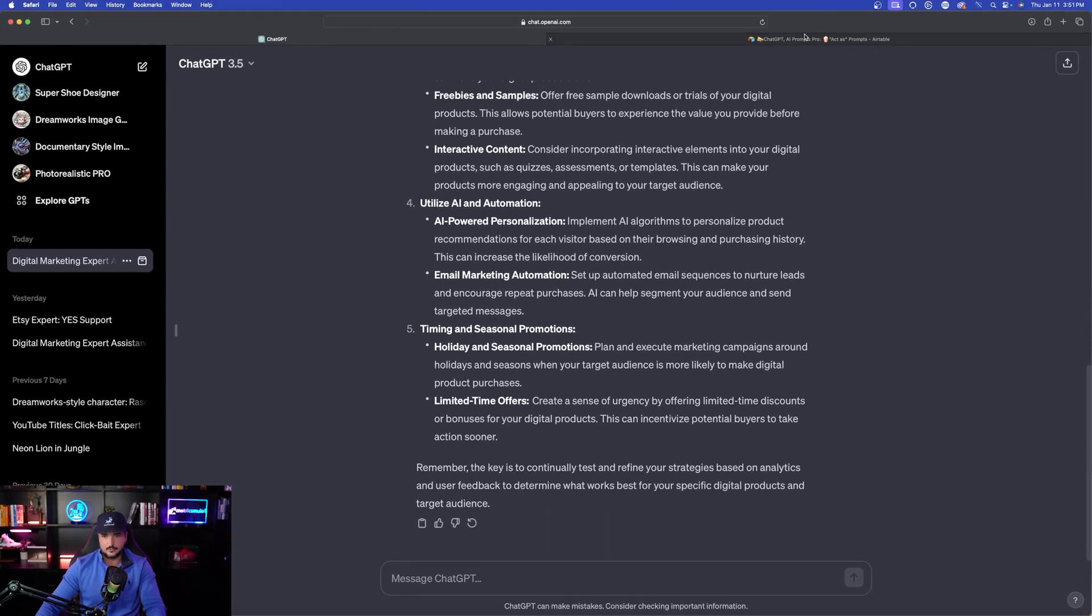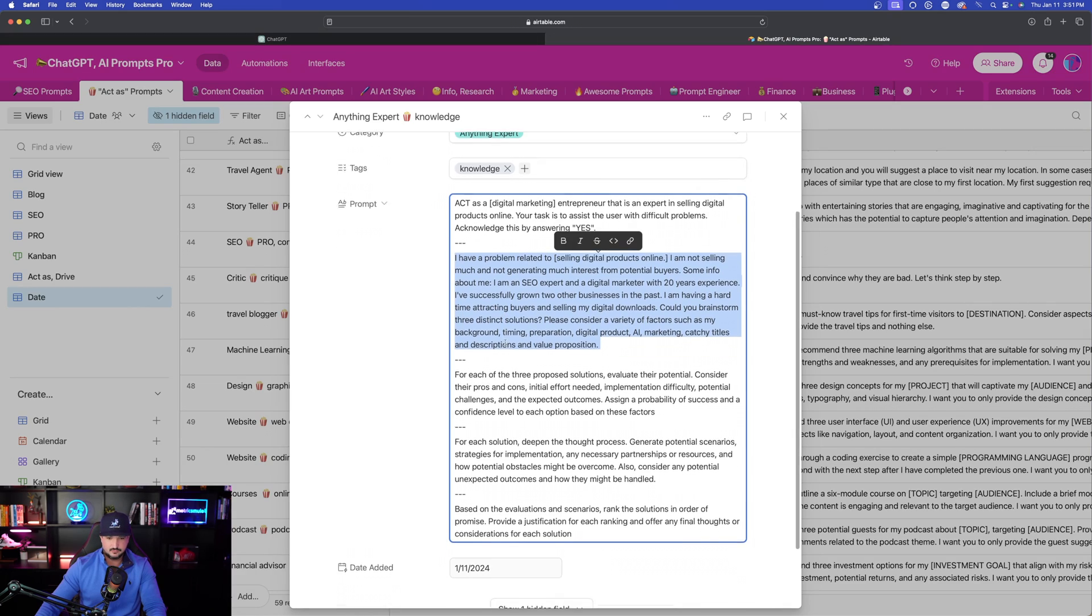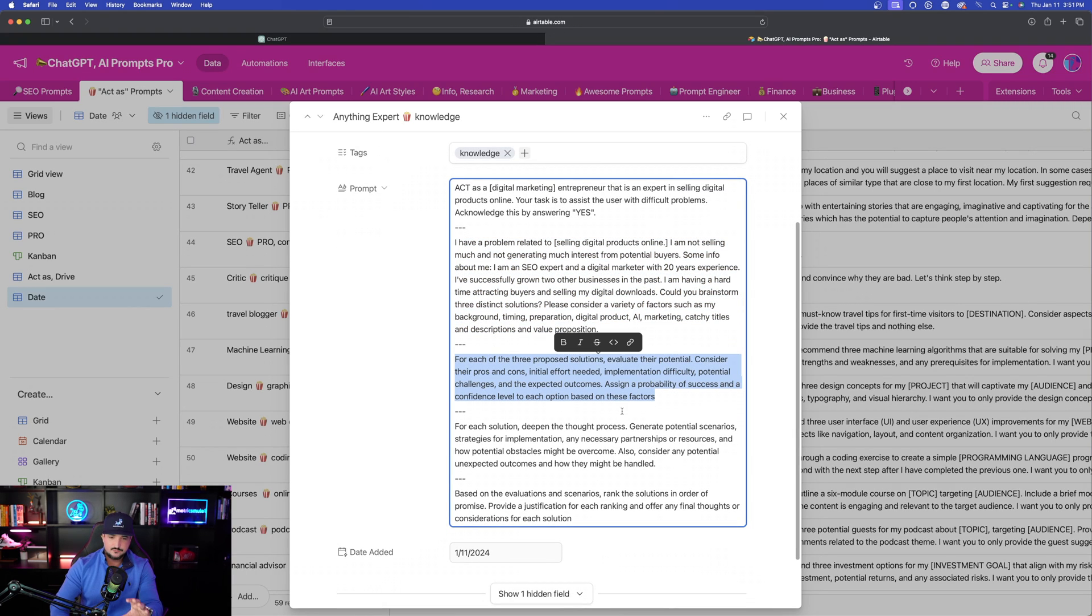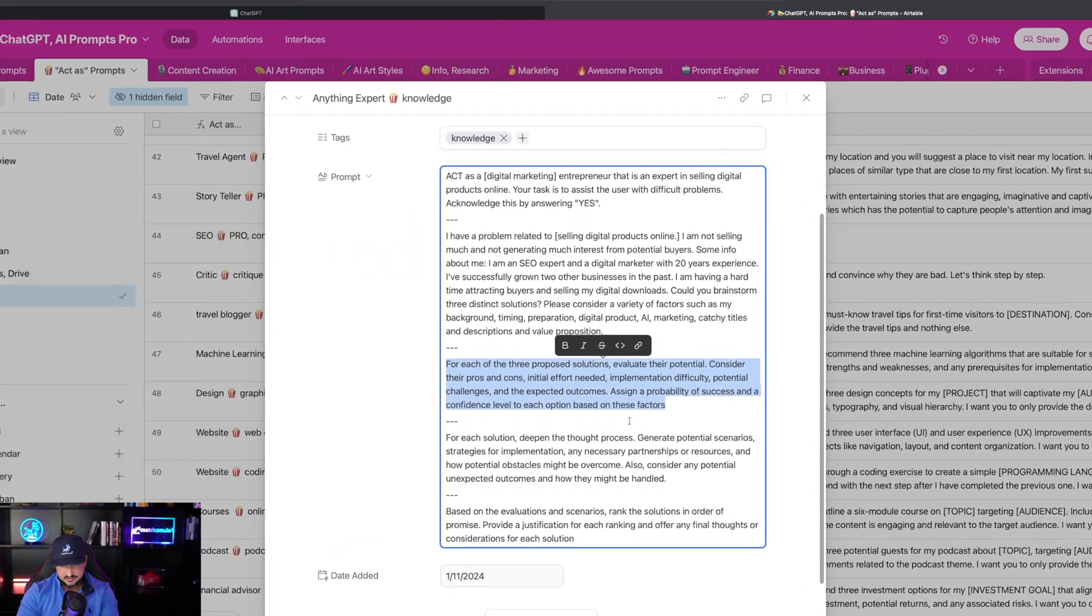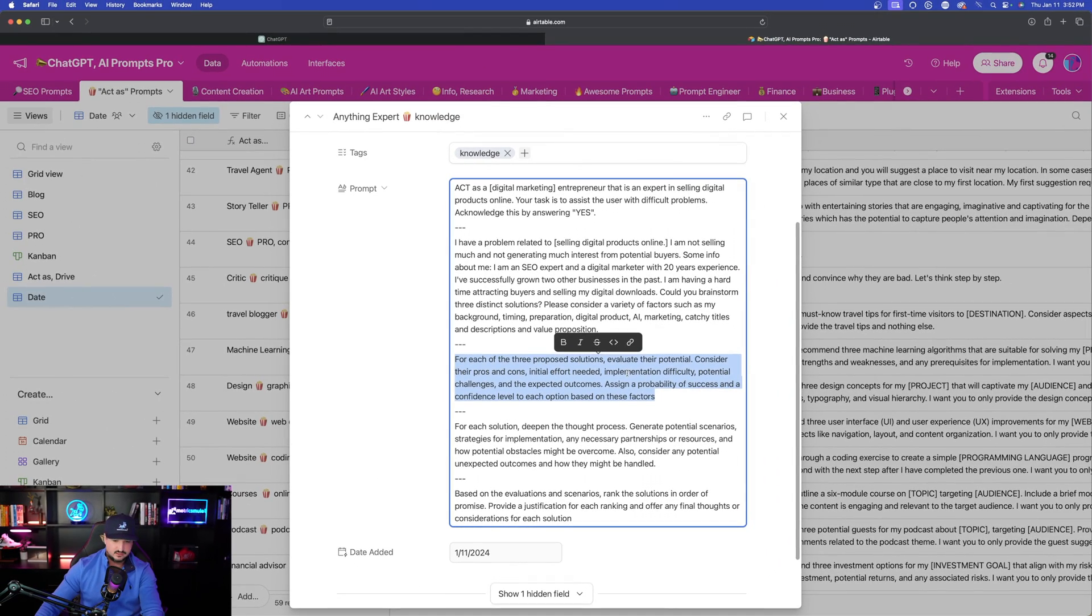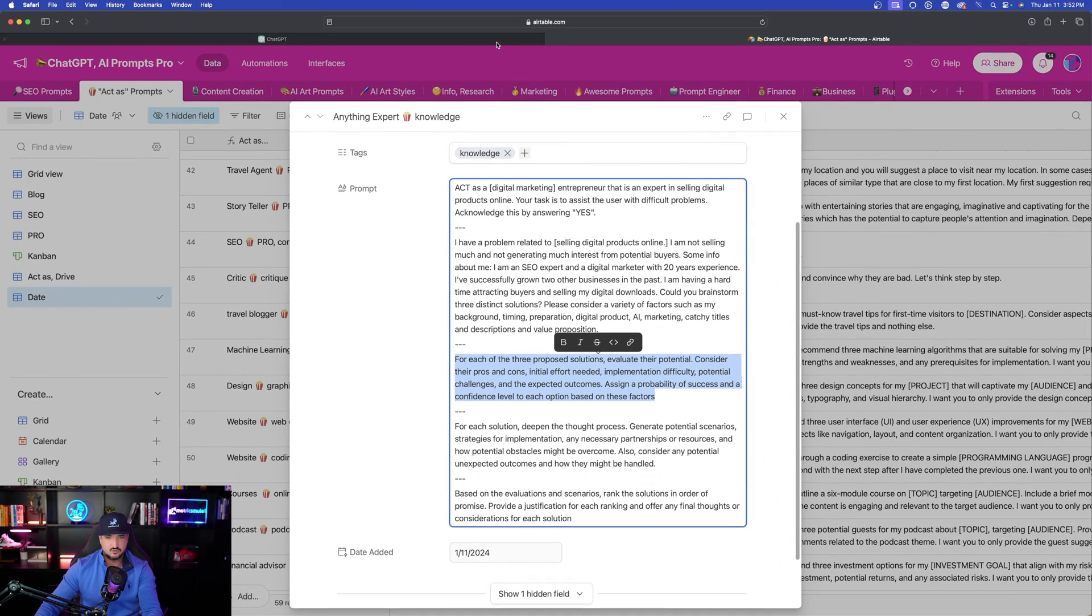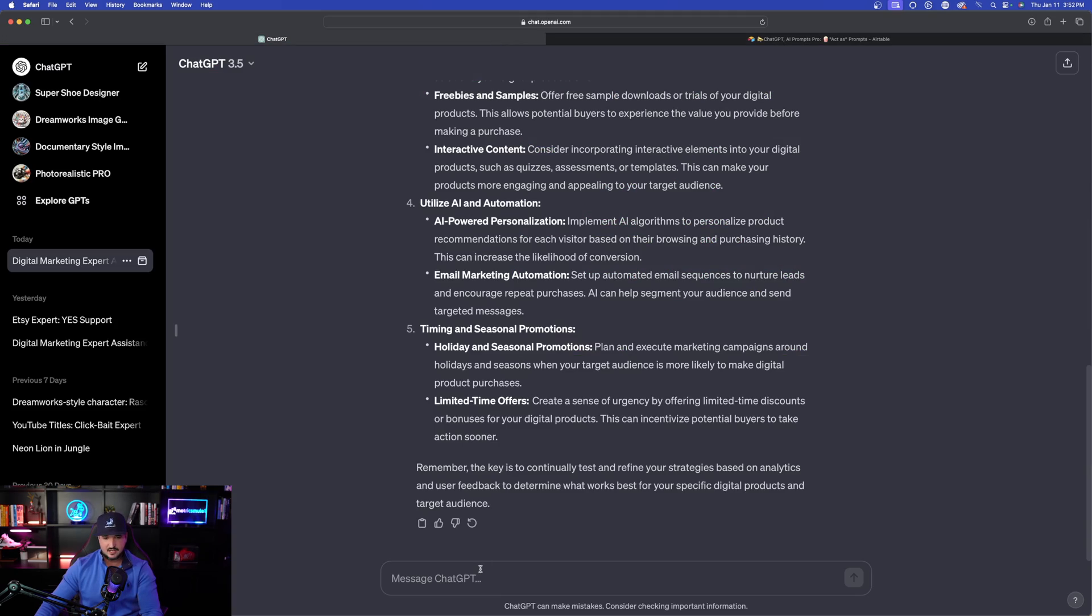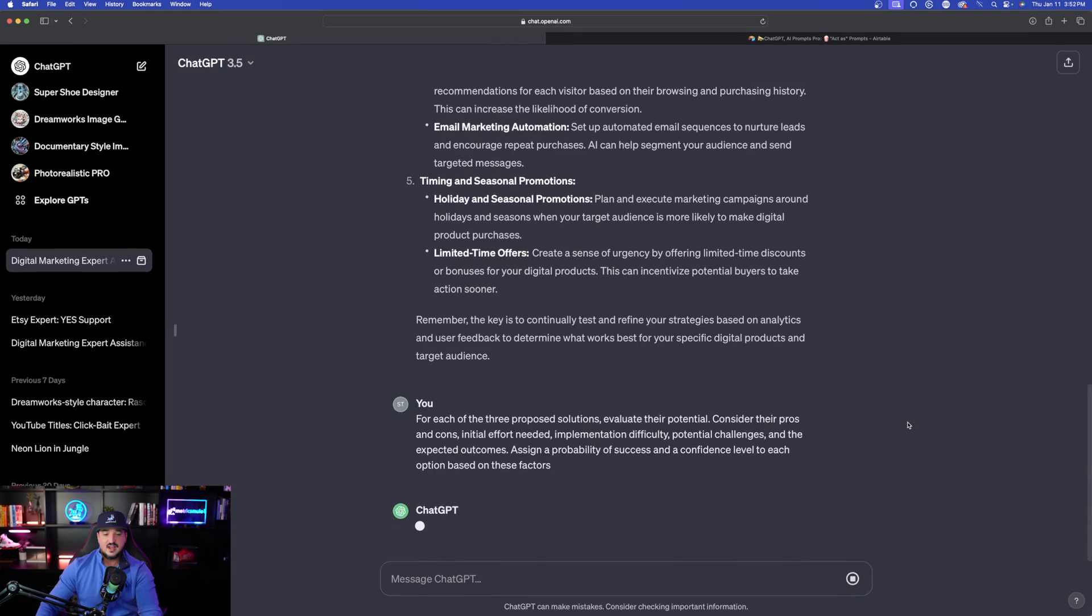Let's move on to part number three. Let me go back to the prompt. This one says: for each of the three proposed solutions, evaluate their potential. Consider their pros and cons, initial effort needed, implementation difficulty, potential challenges, and the expected outcomes. Let me copy this portion right here. Head back over here to ChatGPT, watch this.